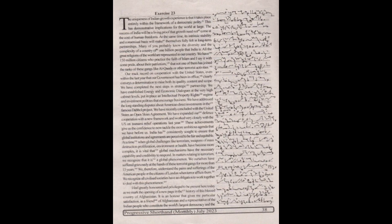I feel greatly honored and privileged to be present here today as we mark the opening of a new page in the history of this blessed country of Afghanistan. It is an honor that gives me particular satisfaction as a friend of Afghanistan and a representative of the Indian people who constitute the world's largest democracy and the oldest in this region.